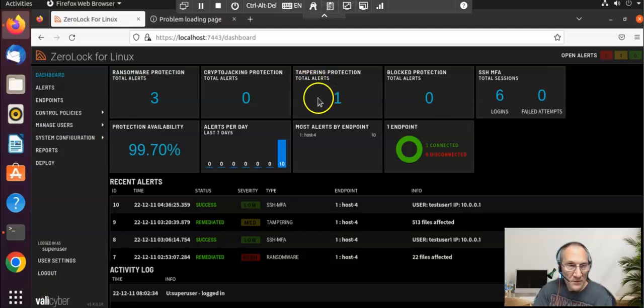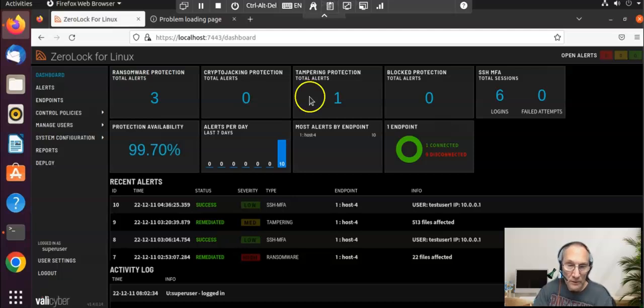But this is the dashboard for Zero Lock for Linux from Valley Cyber. It looks pretty different. I'd like to see if we can go through it together.